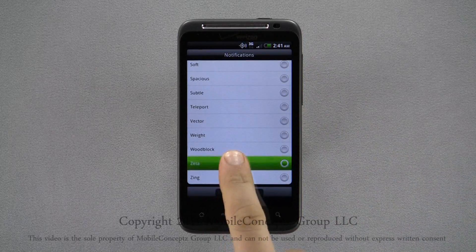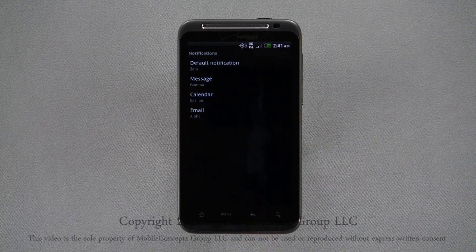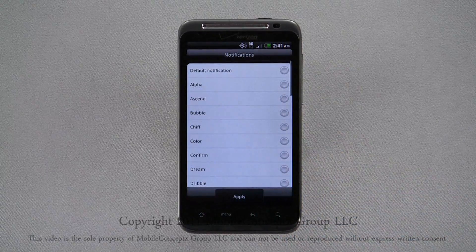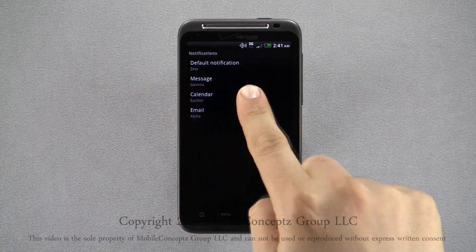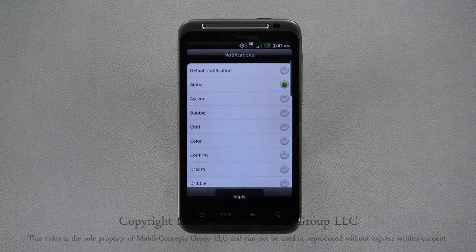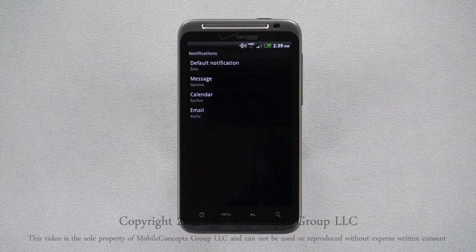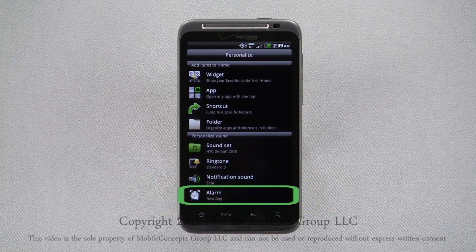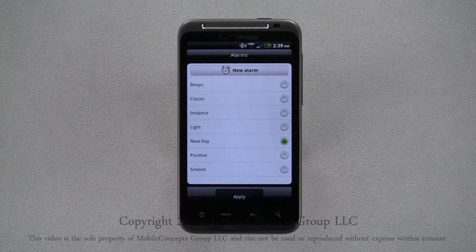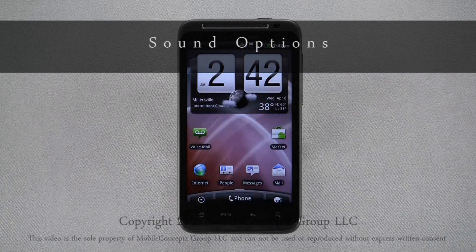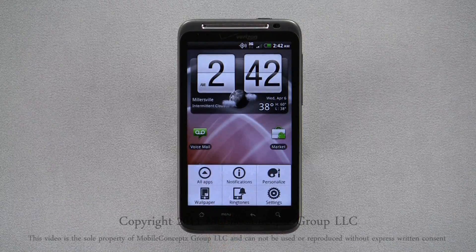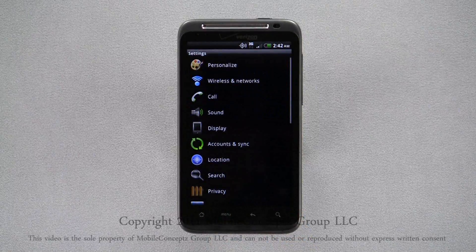As with the ringtones, tapping on one will play a preview. Tapping on each option individually, you can set different tones for different events. The last option in this category is for the alarm sound. Tapping on this will display a list of all the alarm tones on the device. You're able to customize additional audio options on your device — select Settings from the pop-up menu and tap on Sound.